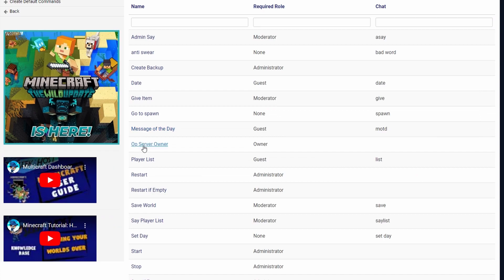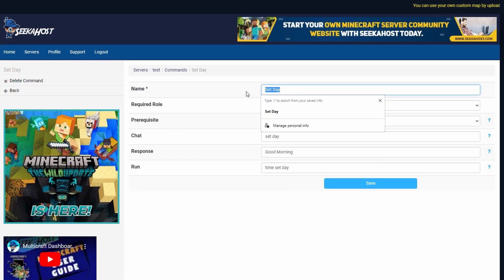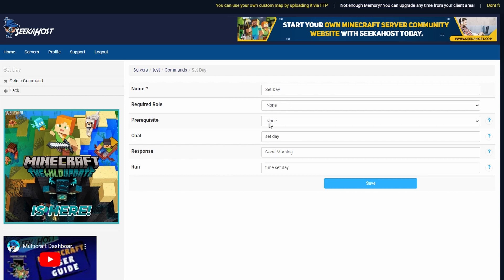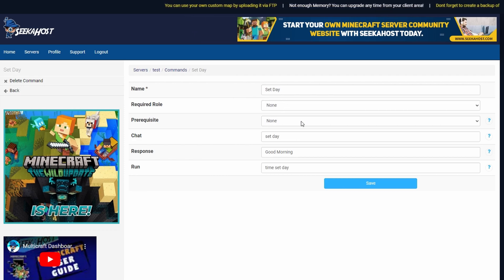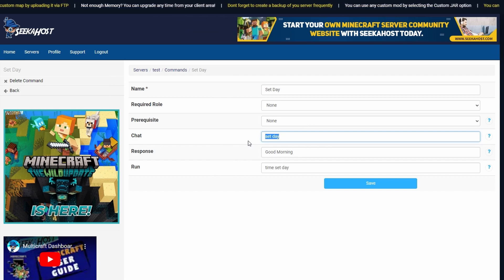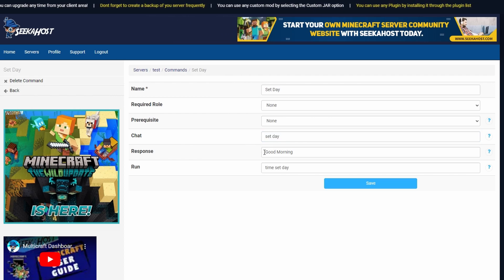Finally let's check out how to set day. I've just named this set day so I know what it's called on my custom command list. I don't need any required role so anybody can use it. I have no prerequisite because I want anybody to be able to use this at any time. And in the chat I've chosen this to say set day so if anybody types into chat without any forward slashes set day this will then go to the morning.